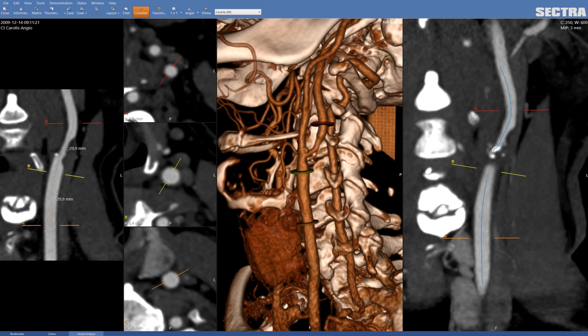You will also have the diameter of the vessel automatically created. If you don't agree with the computer, you can change the diameter by just dragging on the bars here.